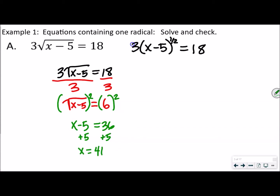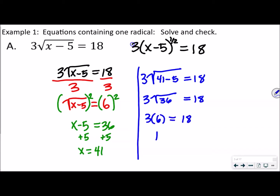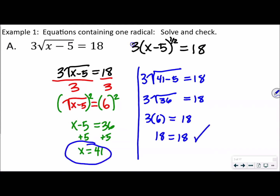We did square both sides, so we have to check our answer. We're going to take 41 and put it back in the equation: 3 times the square root of (41 minus 5) equals 18. So that's 3 times the square root of 36 equals 18. The square root of 36 is 6, and 3 times 6 is 18. So 18 equals 18. That means our answer checks out. x equals 41 is the correct answer.